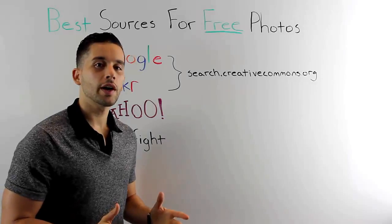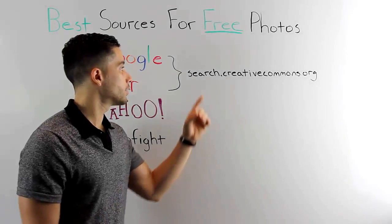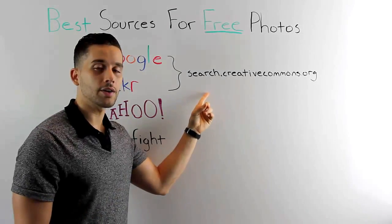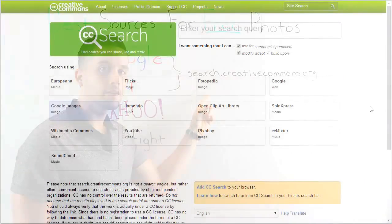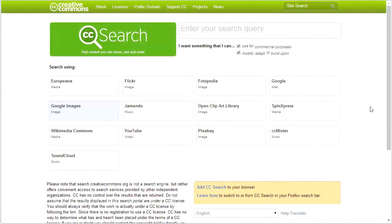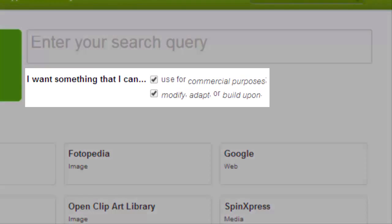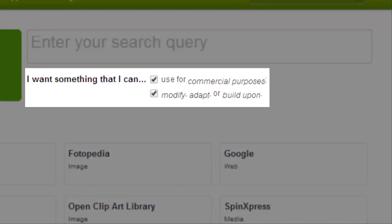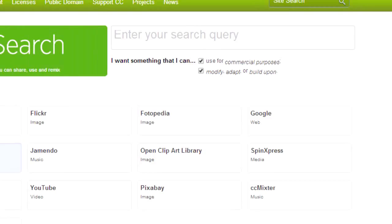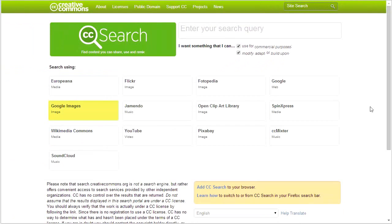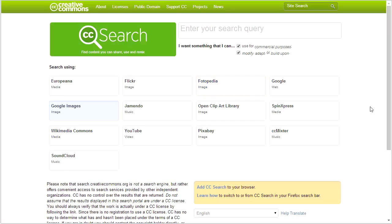Before going into number three, I want to mention search.creativecommons.org. What's cool about this website is it automatically inserts the Creative Commons search criteria into searches for Google, Flickr, and a couple of others, notably Wikimedia Commons and Photopedia. Definitely make sure to bookmark this site.